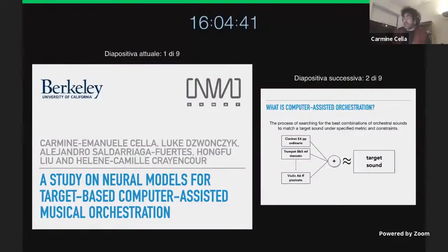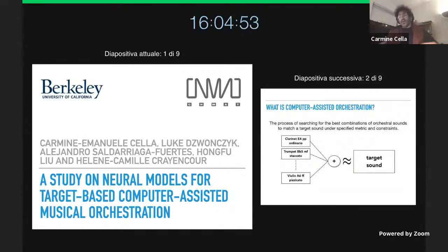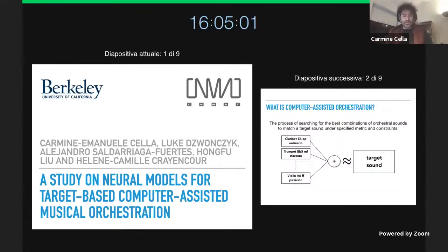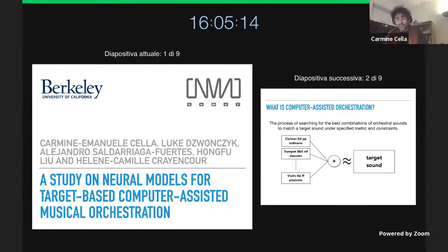This paper was done in a context where we bring undergraduate students into the research agenda at CNMAT. They have a sort of internship for a number of months, and the outcomes are often a paper or software. In this case, the three students are Luke Dwanczyk, Alejandro Saldariaga-Fuertes, and Ong-Fu Liu, supervised by me, Carmine Echelle, assistant professor in music and technology, and Hélène Comite-Crencourt, a researcher in Paris.